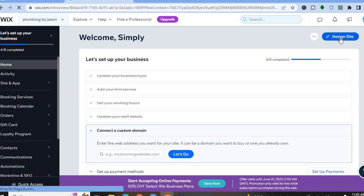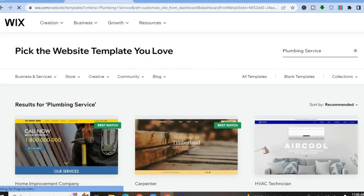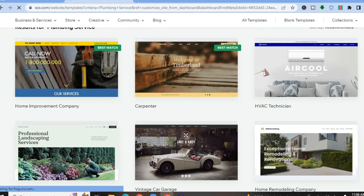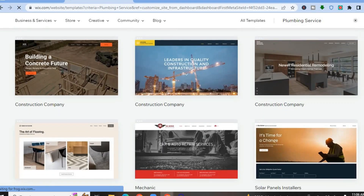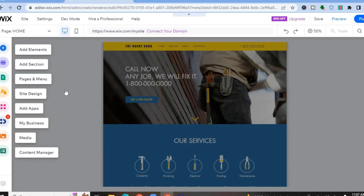Once on the dashboard, tap on 'Design Site' in the top right-hand corner — this is where we'll create or edit our template. Tap on 'Customize a Designed Template,' then tap 'Pick a Template.' Scroll down, select any template — I'm going to select the best match option — then tap Edit. You'll be redirected to the website editor.